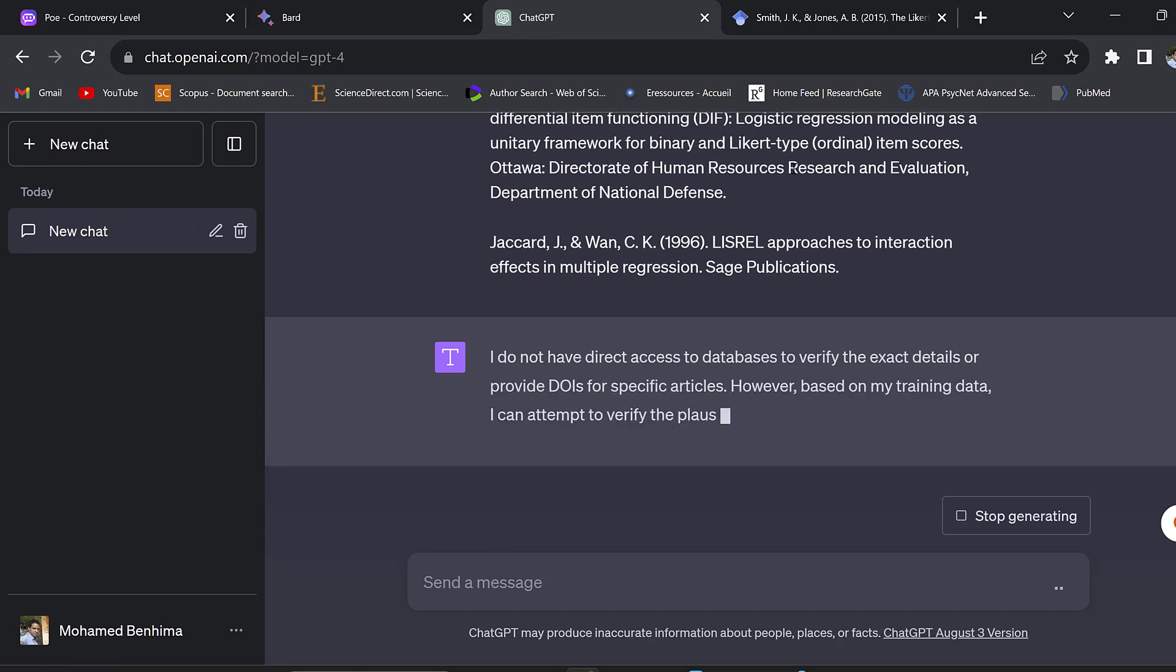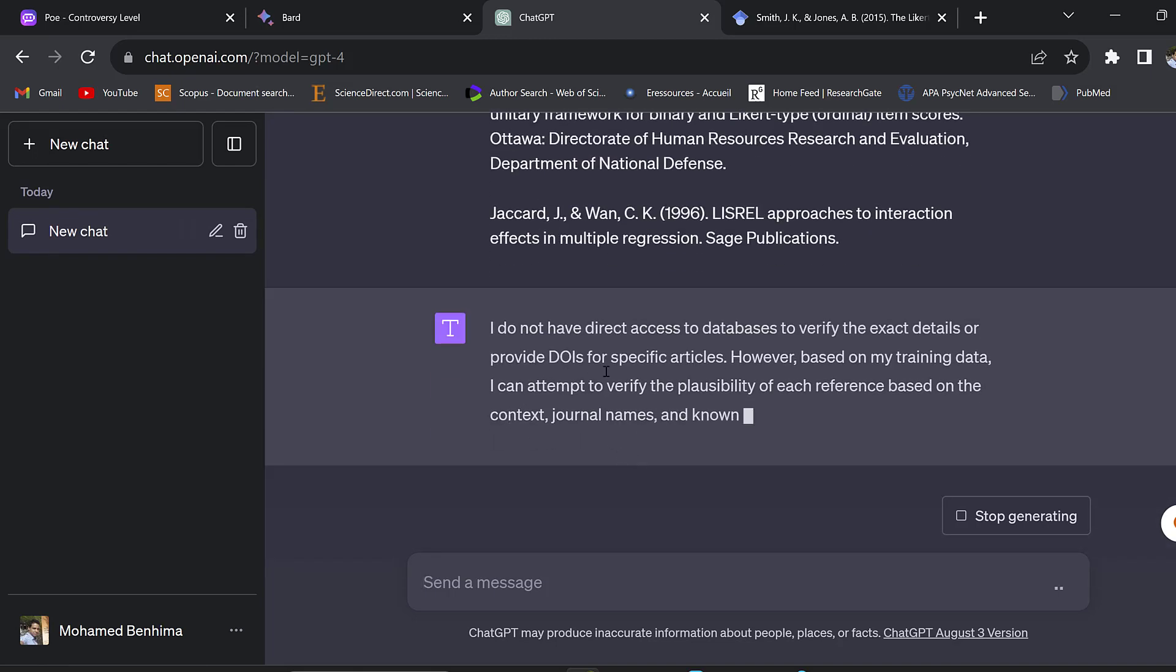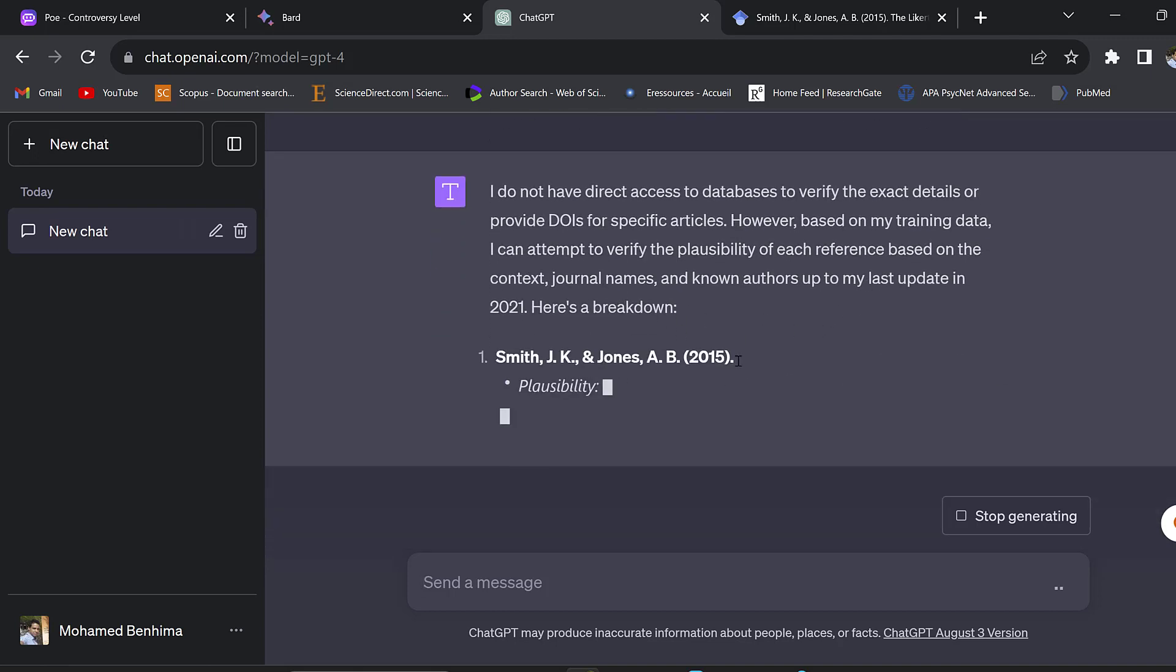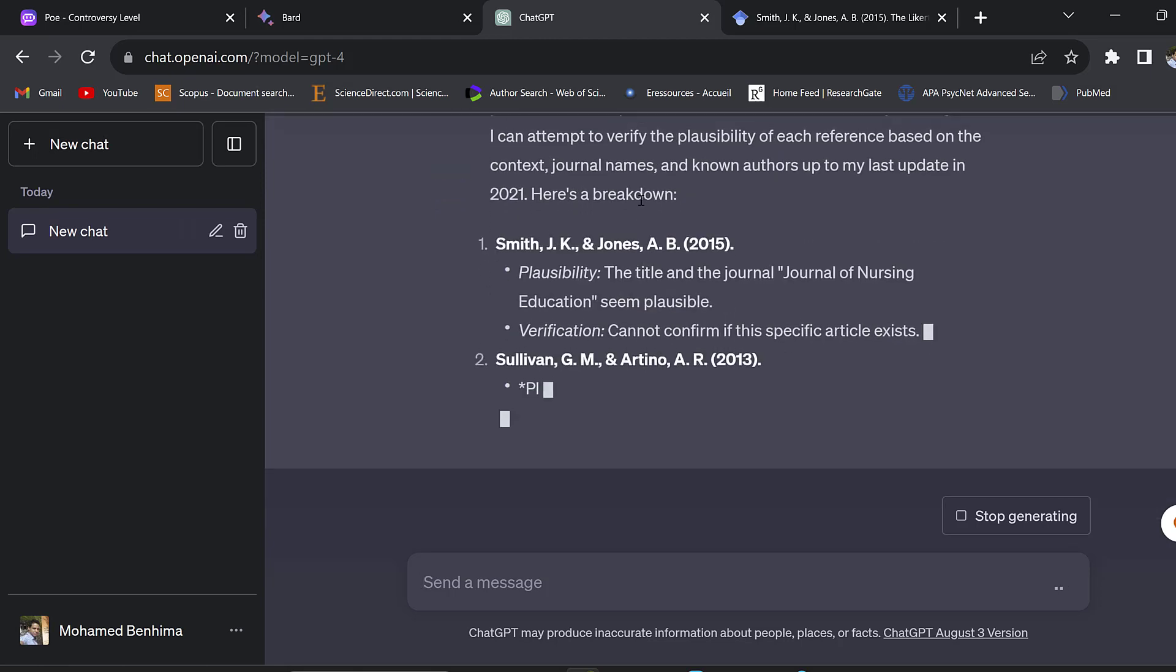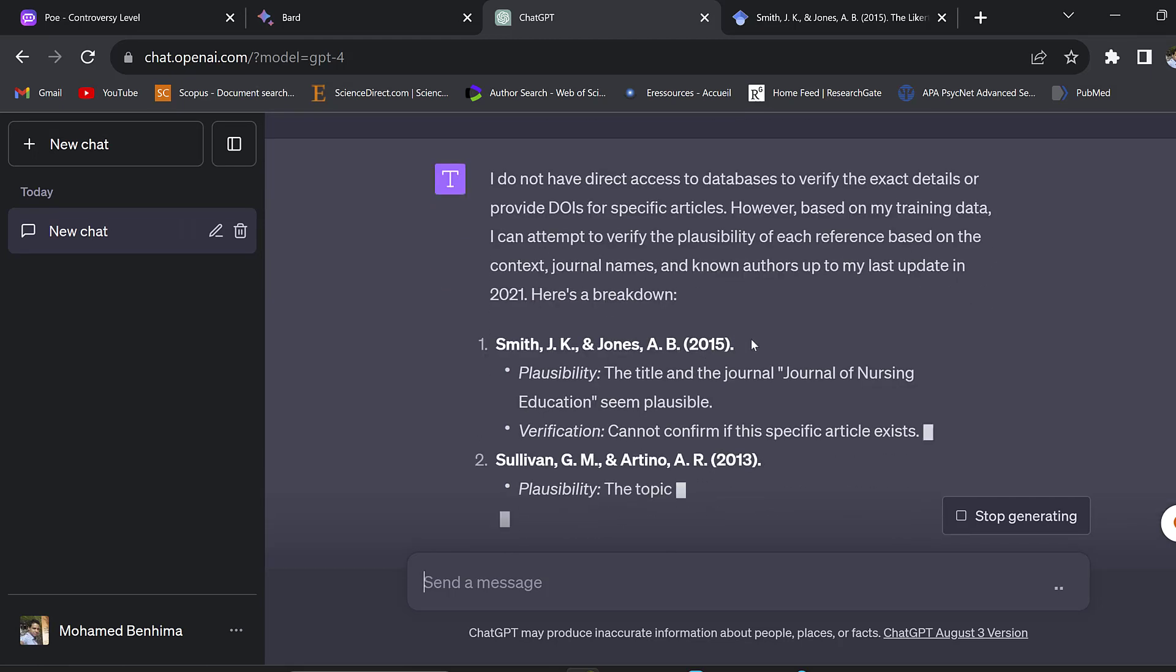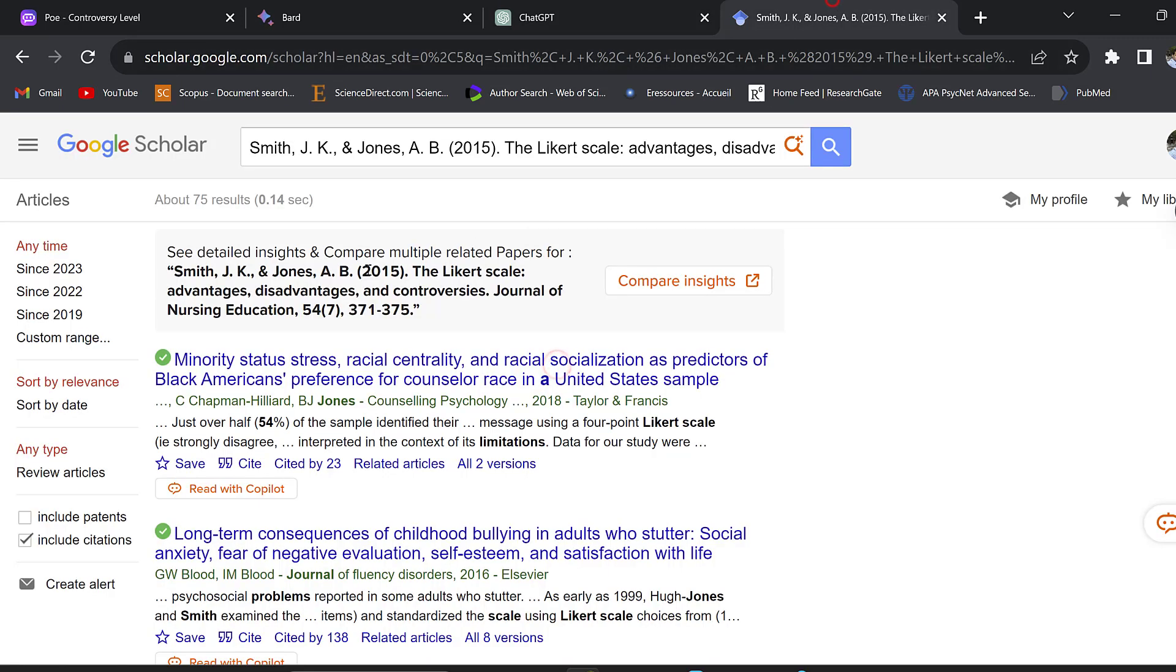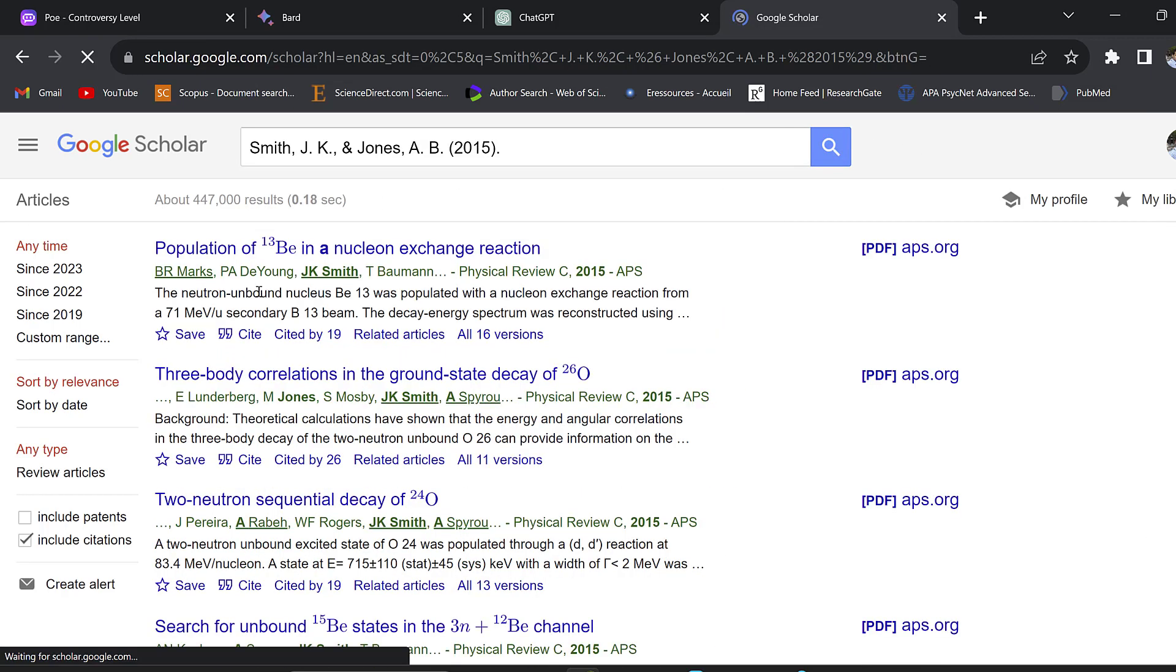ChatGPT-4 is telling us that it doesn't have access to the data and this is a limitation of ChatGPT-4. Here it's helping us how we can verify these references. We can take the authors and check them against the literature using Google Scholar.